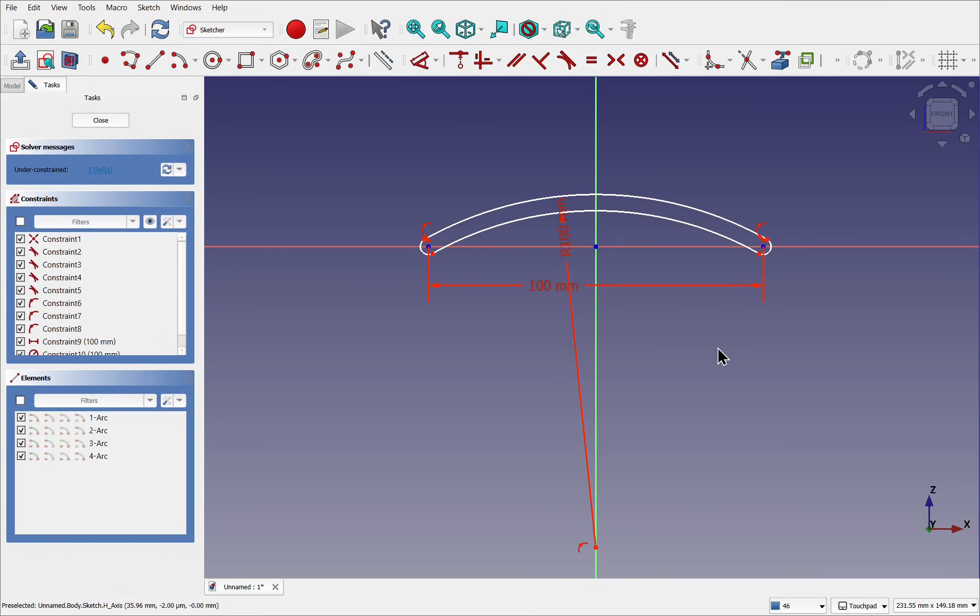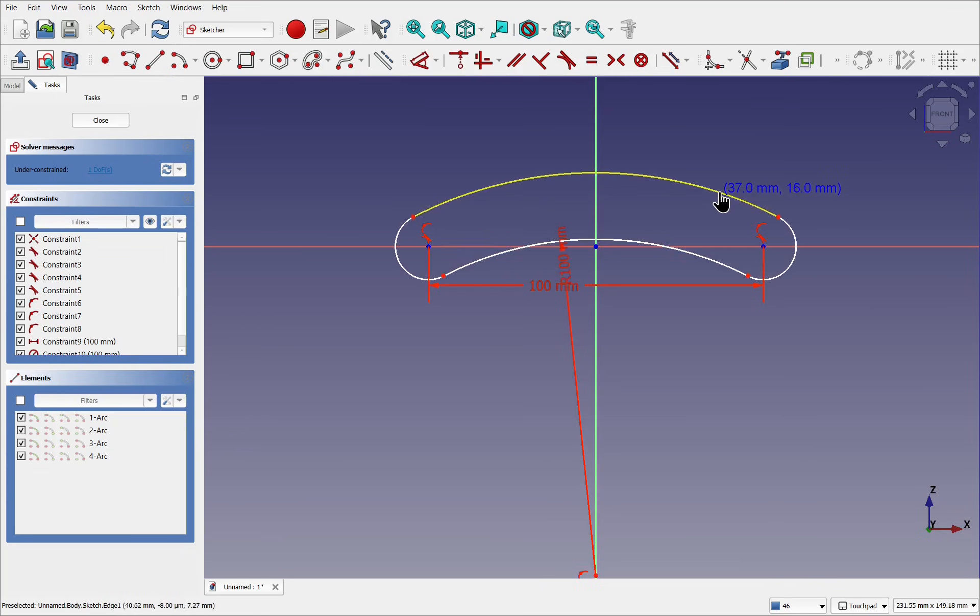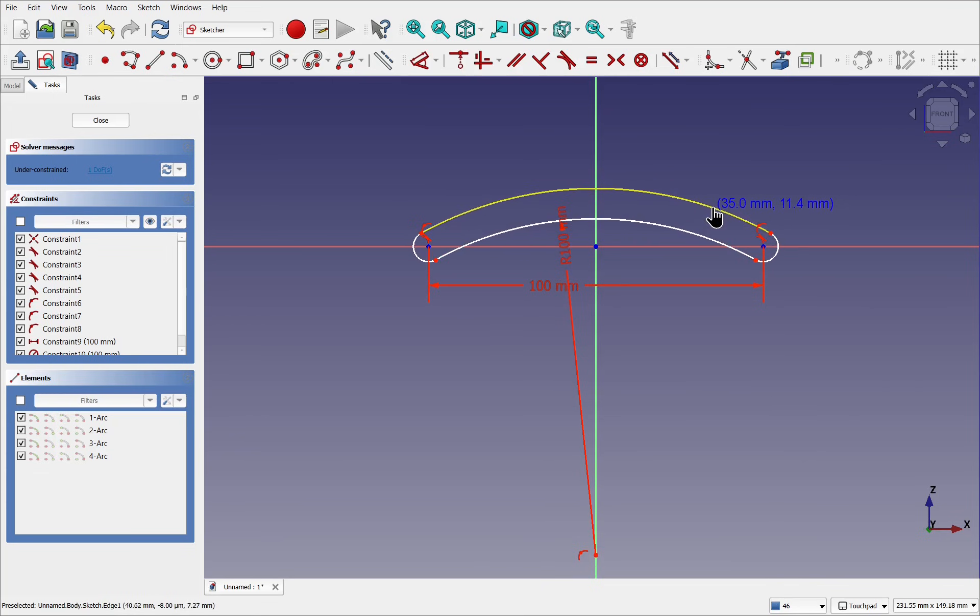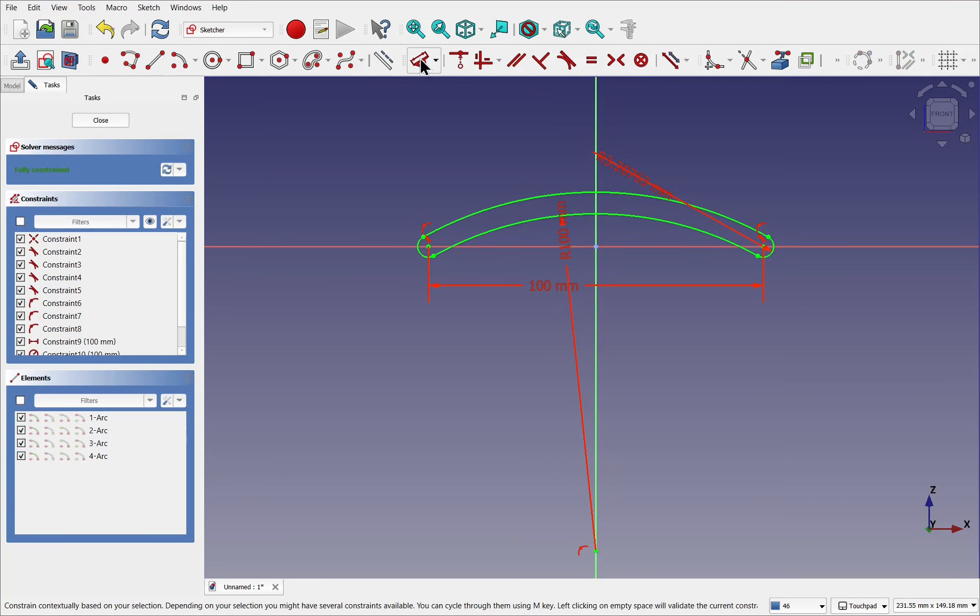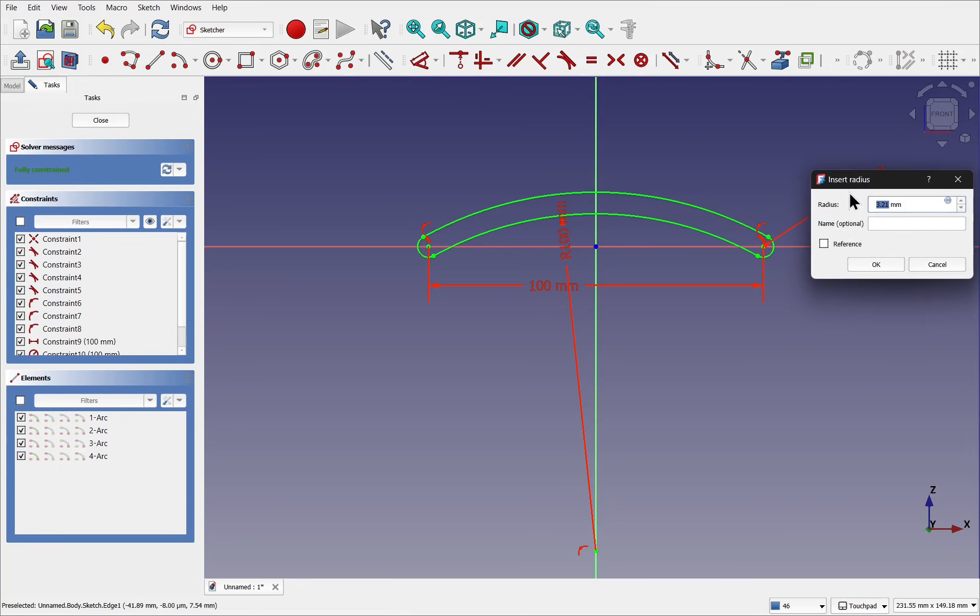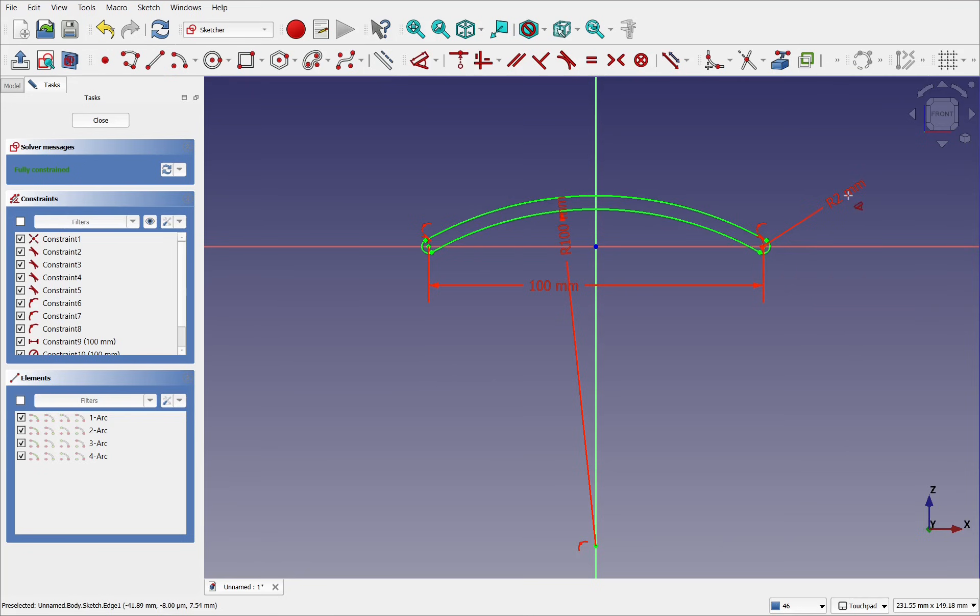Let's zoom out a bit and decide what it's going to look like. Once I'm happy with this I can set a radius. Clicking on the arc I can use the dimensioning tool again. This will set the radius. Let's set this to 100. Right click to cancel the tool.